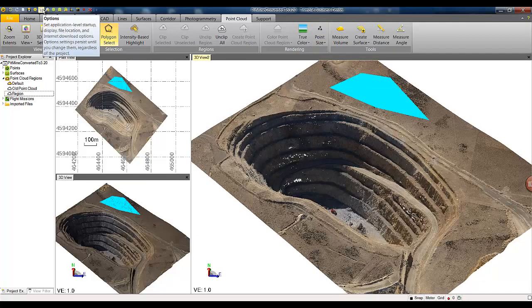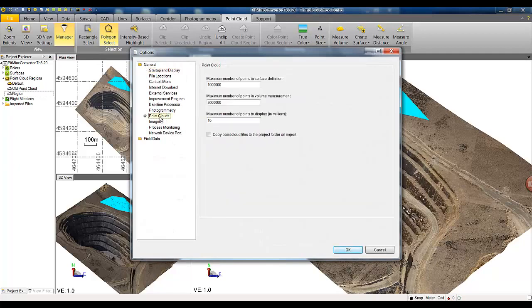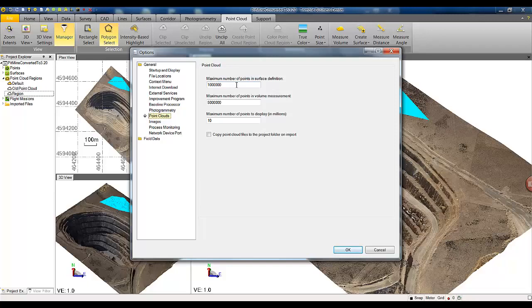In the user options you can specify under the point cloud tab what is the maximum number of points you want to use for a surface definition in volume measurement and maximum number of points you want to display at any time. This will allow you to work more efficiently with your software package because not always you are going to need one billion points in a surface definition, so you may want to optimize the time by changing some of these settings.